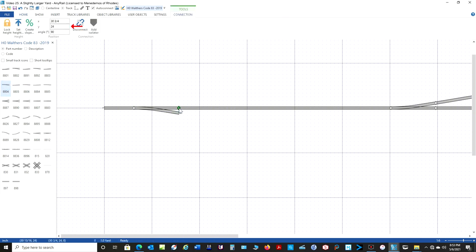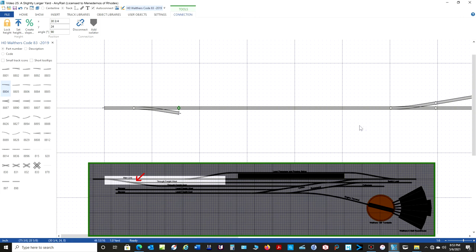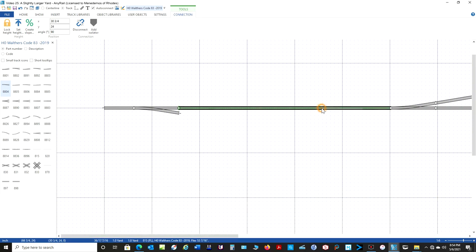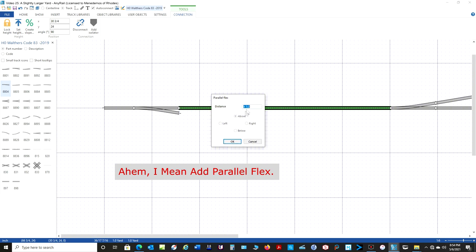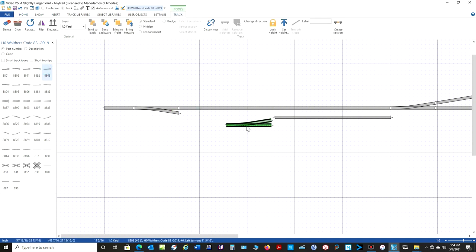We put that switch in and it's on the right Y dimension. Now we're going to start putting in the through freight west siding, which goes right here. We want these tracks on a 2.5-inch center, so I'll copy it down — add parallel flex 2.5 inches below. Then I'll pull it back. We need a left-hand number 6 here, and from the other video we know that to get 2.5-inch spacing we need to put in a 3.75-inch piece of track right here.